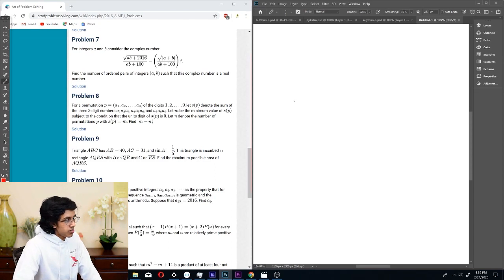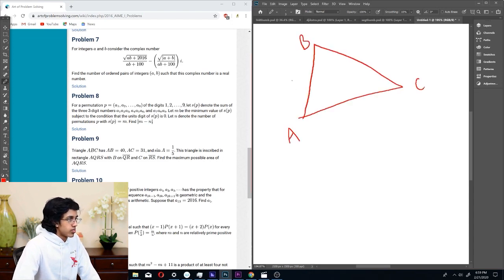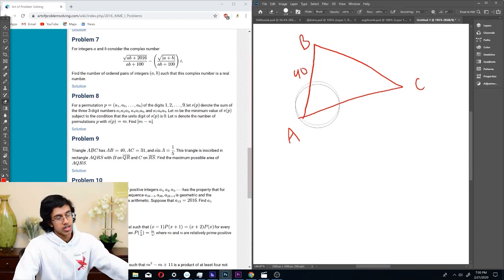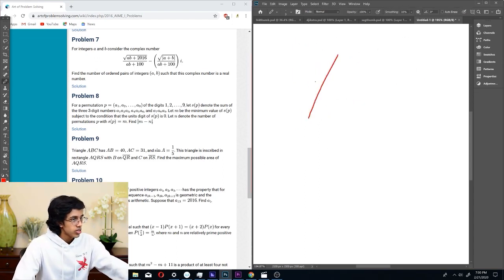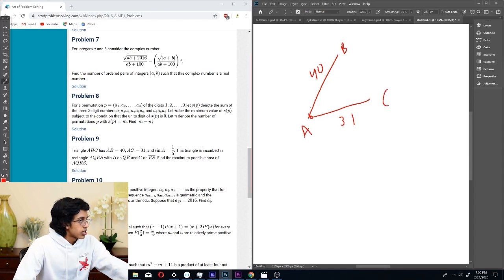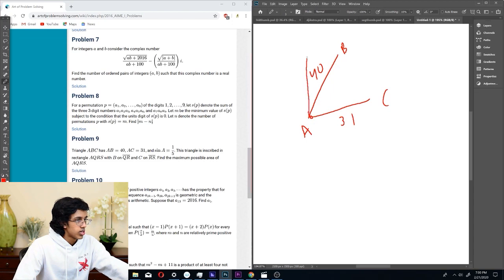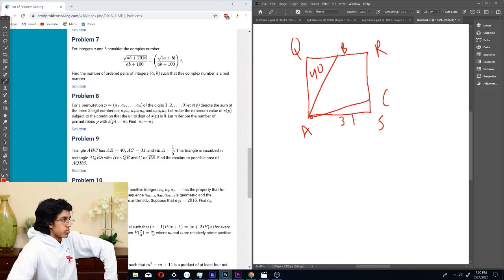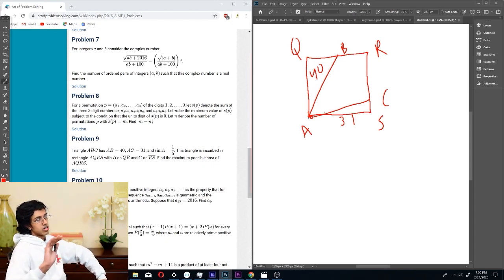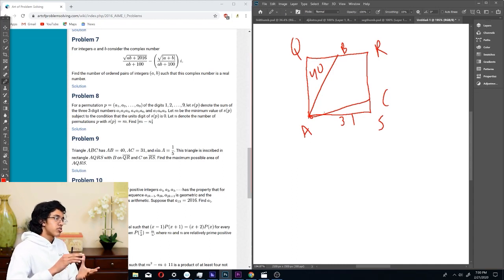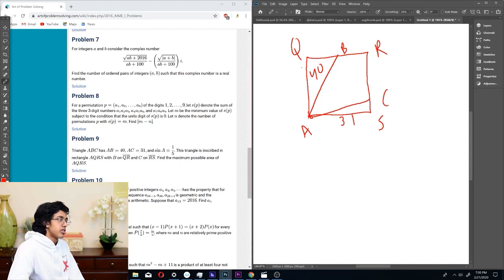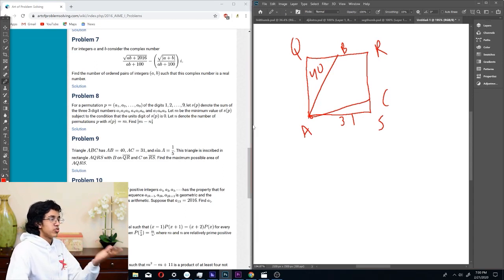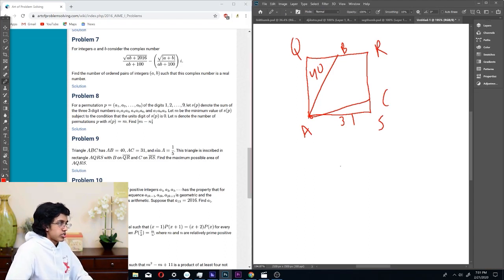Alright so we got a triangle ABC. We have sides 40 and 31, sine is one-fifth. We have points A, Q, R, and S forming a rectangle AQRS, and you want to find the maximum possible area. By SAS congruency, there's only two options for this and it's uniquely determined by what angle A is. There's only two values for the angle of A, so there's only two options for the area of AQRS, so we can just try both.